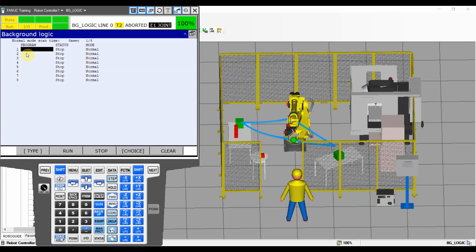As you can see there are three columns here. One says Program, the next says Status, and the last says Mode. The first column is the program you select to run as your background logic. The middle one is the status — either stopped or started, and there can also be an error. The last one is the mode — either Normal or High mode. You select the program, change its status to Run, and your background logic becomes active.